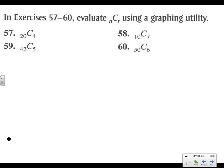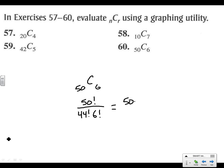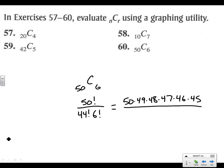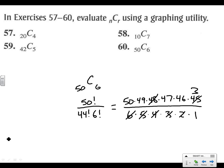Jumping to C(50,6). We have 50! over 44! × 6!, which gives us 50 × 49 × 48 × 47 × 46 × 45 over 6 × 5 × 4 × 3 × 2 × 1. We can cancel: 6 × 4 × 2 = 48, 5 × 3 = 15 into 45 gives 3, and so on. When we multiply out the remaining numbers, we get 15,890,700.